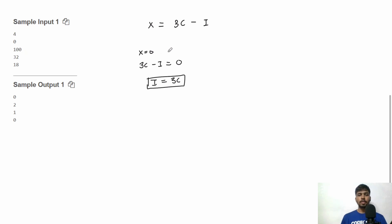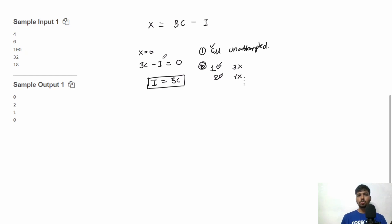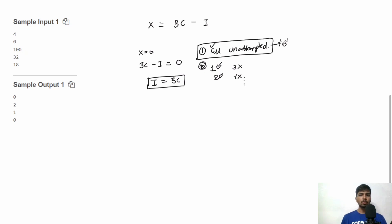There are two possibilities: first, chef didn't attempt a single problem — all unattempted. Or chef attempted some problems, say one correct and three incorrect, two correct and six incorrect, and so on. The minimum number of incorrect problems is in the first case — zero — since none of the problems are attempted, none can be wrong. So we output 0.